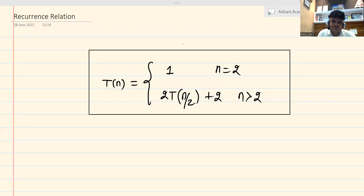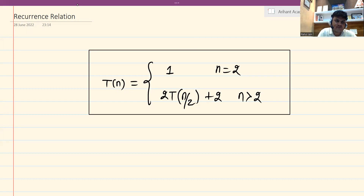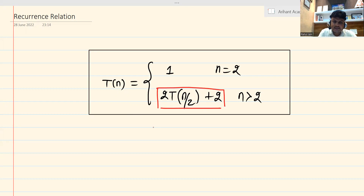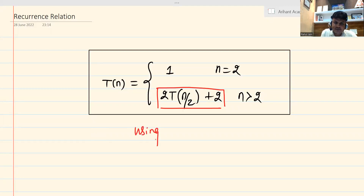Hello everyone. In this session we are going to discuss a very important recurrence relation that is going to be useful while you are solving divide and conquer algorithms, like finding maximum and minimum. At that time, 2T(n/2) + 2 — this recurrence relation comes into picture many times. So let me try to solve it and give you the correct answer using the substitution method.